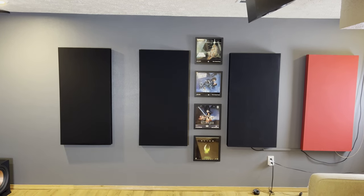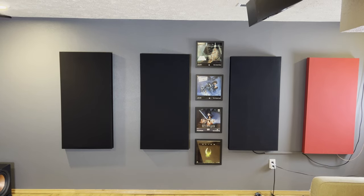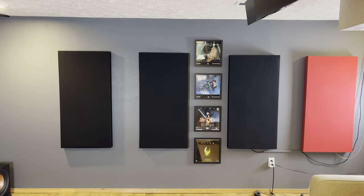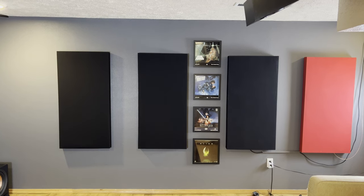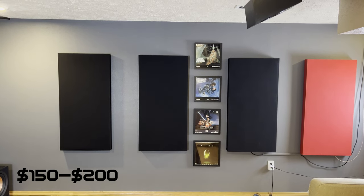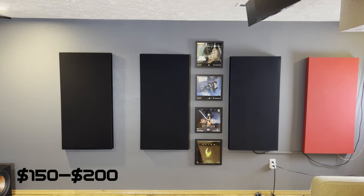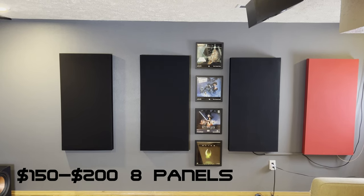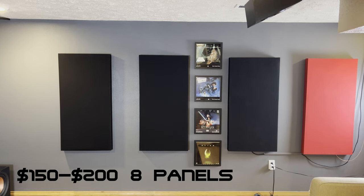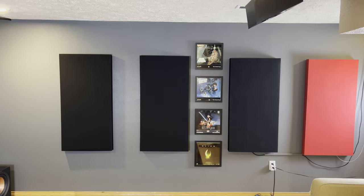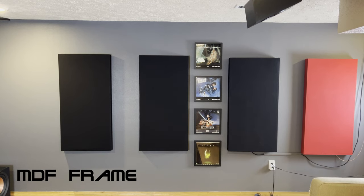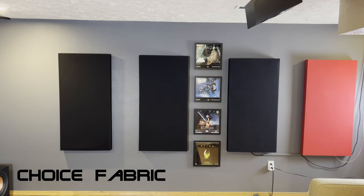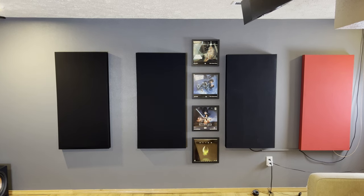On to the next part where you can save a lot of money: if you have acoustic panels in your theater, and I highly recommend you do, you can make these yourself. The bulk materials will cost you around 150 to about 200 dollars, but that will be enough material to make about eight of these panels.